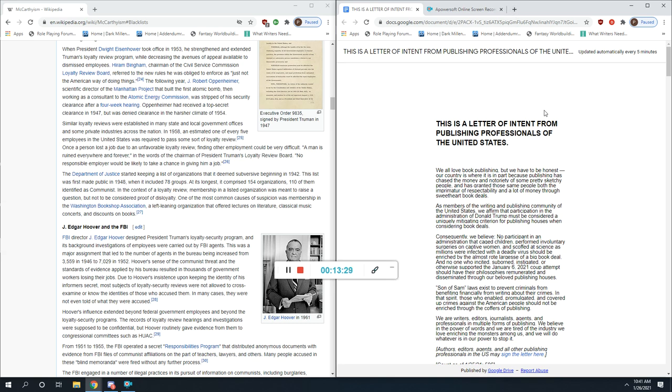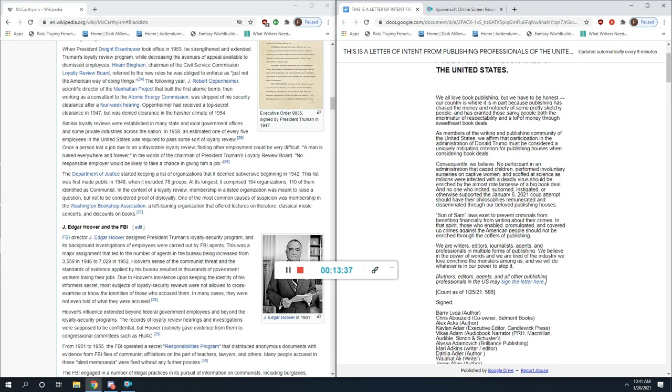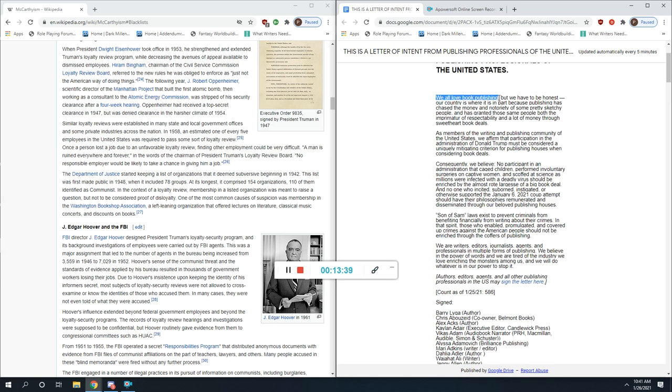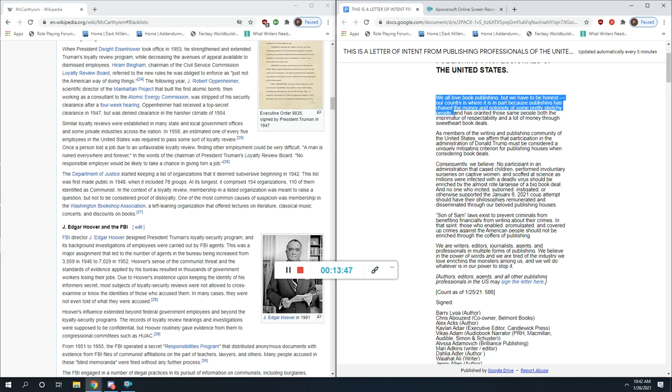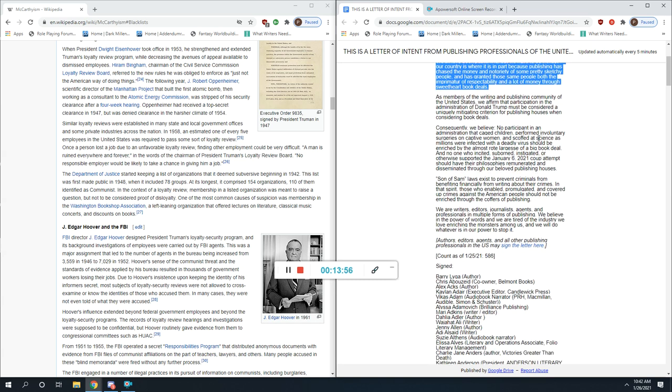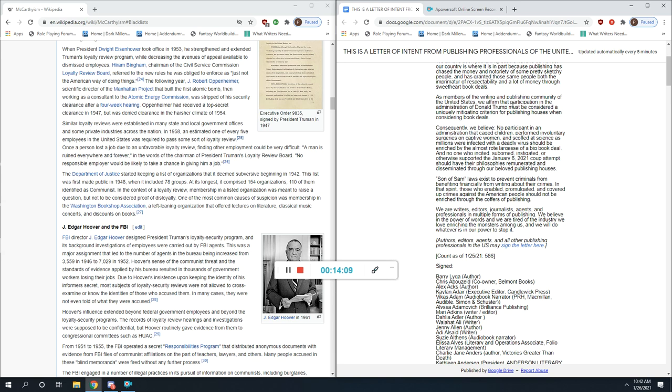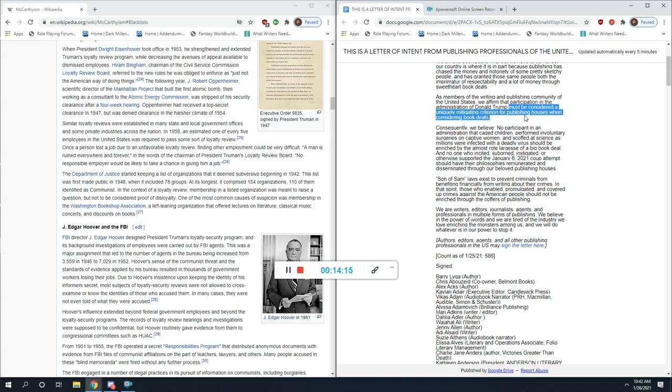Because you have people who are going to say 'I might not be able to get published because of who I voted for.' And make no mistake, people will think that whether or not this letter says anything about those votes. Let's get into the letter. This is a letter of intent from publishing professionals of the United States. 'We all love book publishing, but we have to be honest. Our country is where it is in part because publishing has chased the money and notoriety of some pretty sketchy people and has granted those same people both the imprimatur of respectability and a lot of money through sweetheart book deals.' Okay. 'As members of the writing and publishing community of the United States, we affirm that participation in the administration of Donald Trump must be considered a uniquely mitigating criterion for publishing houses when considering book deals.' Okay, take a minute and think about that.